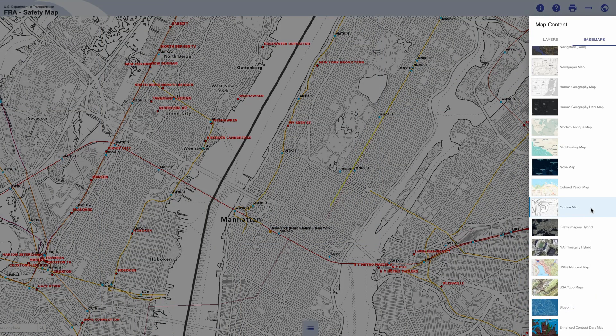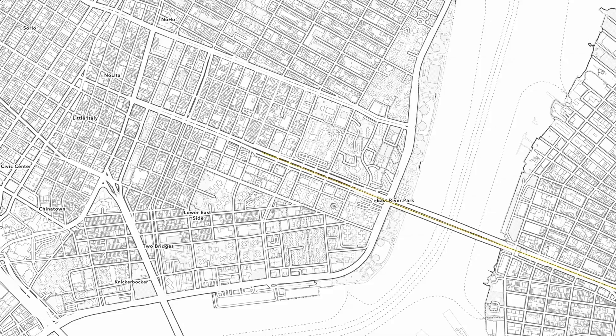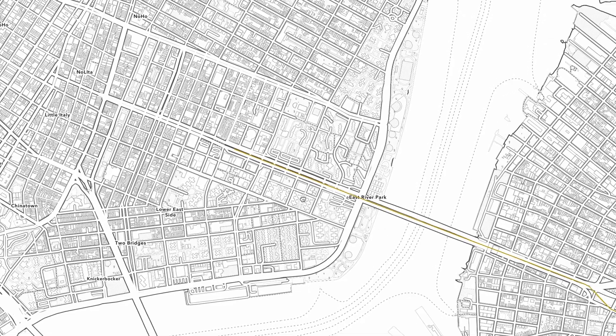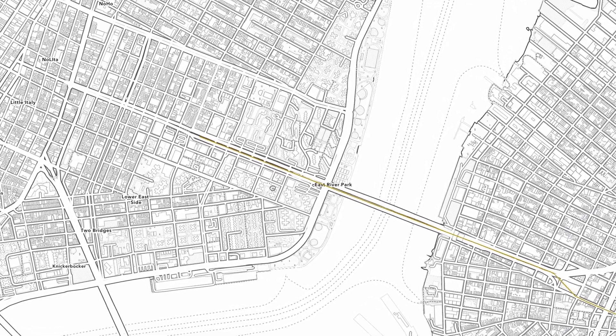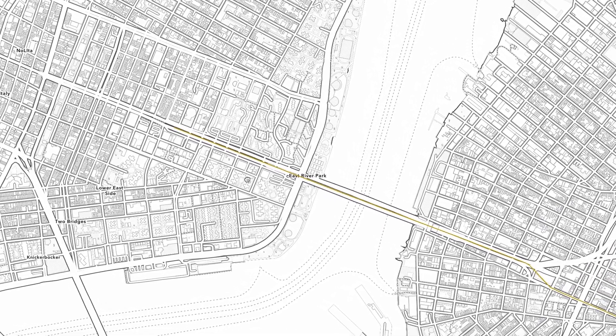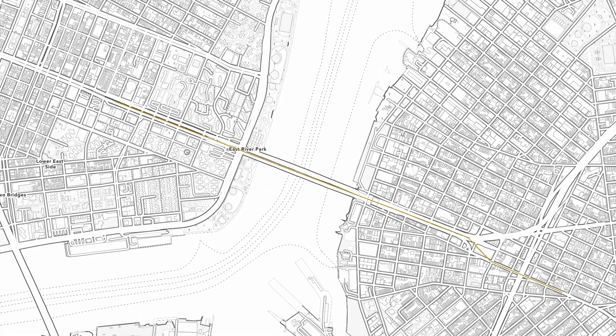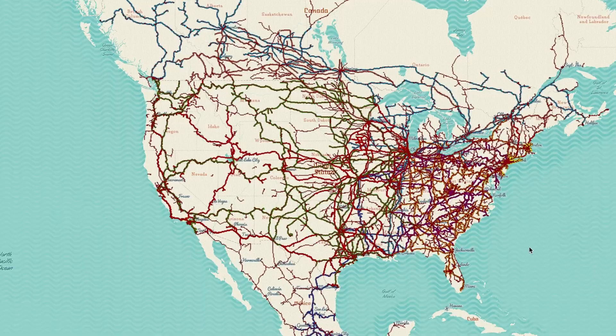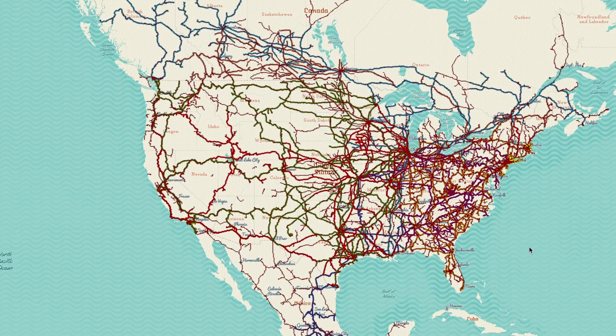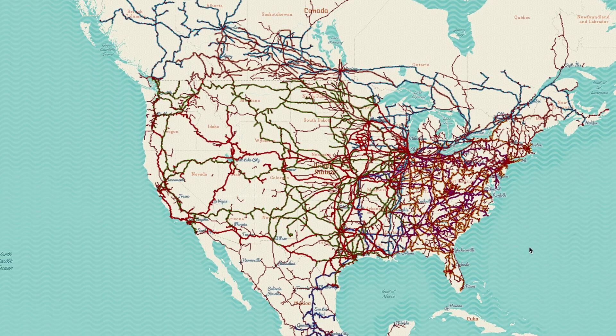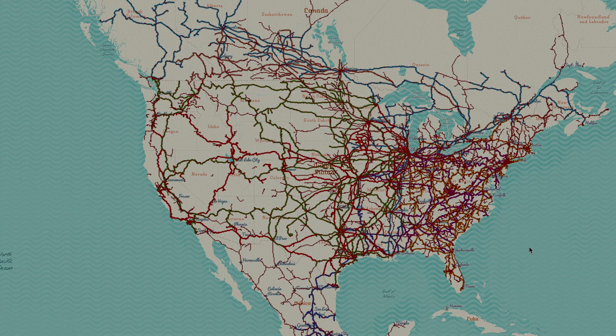Please use this map responsibly and always remember to railfan from a safe distance. You can find the link to this website in the description below. Thanks for watching, guys. Until next time, happy railfanning.